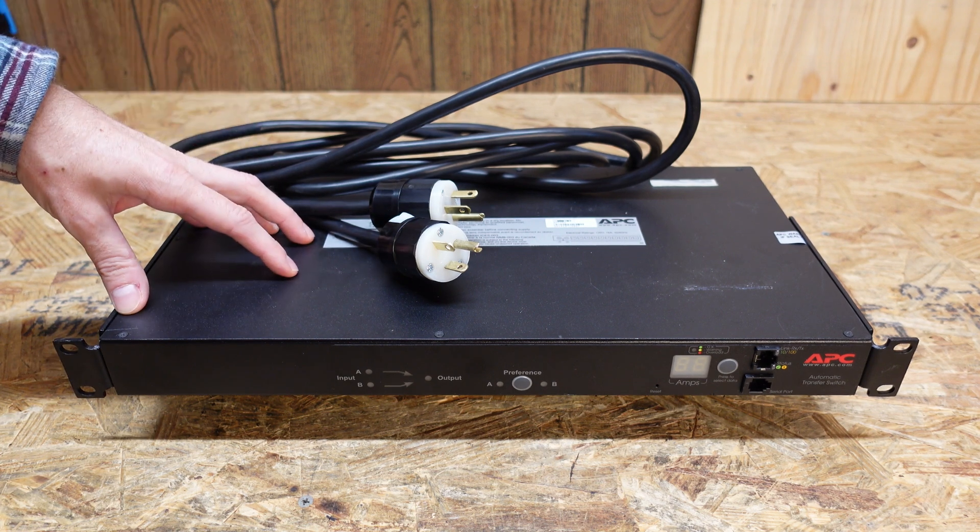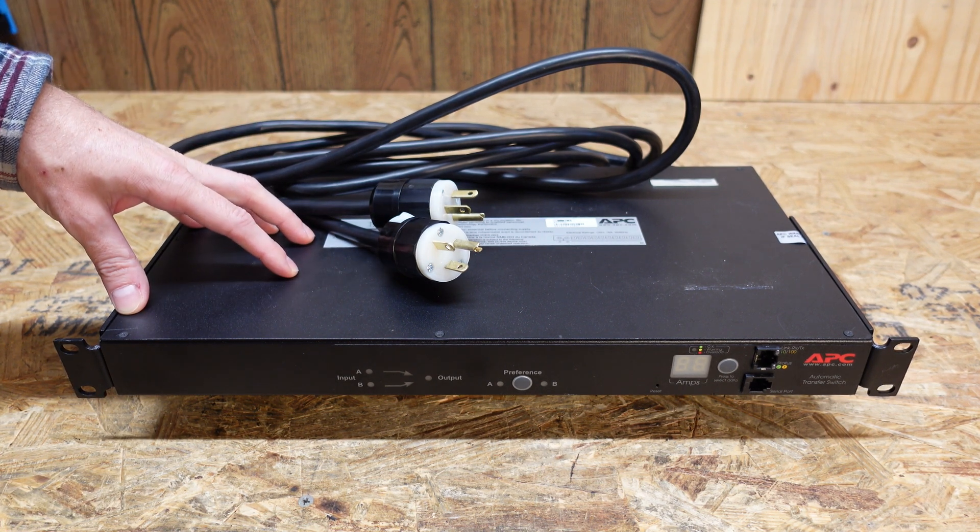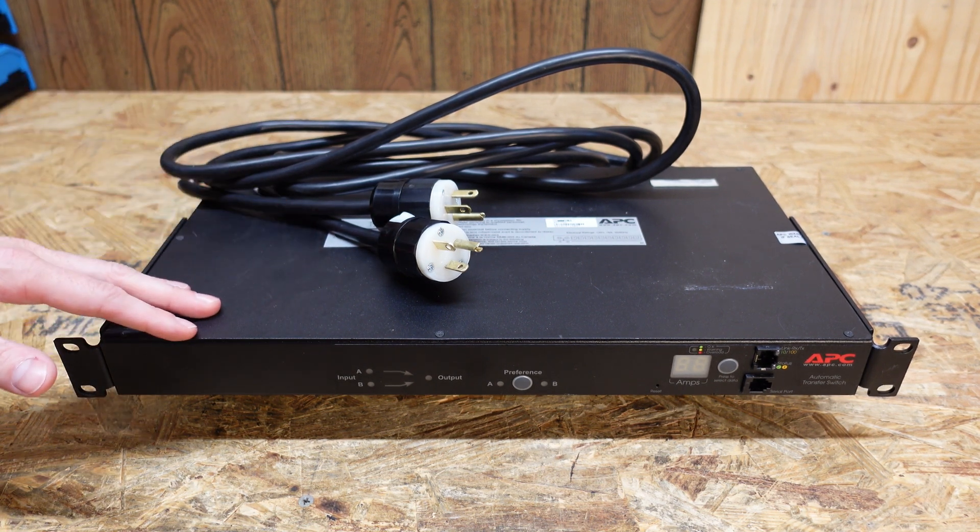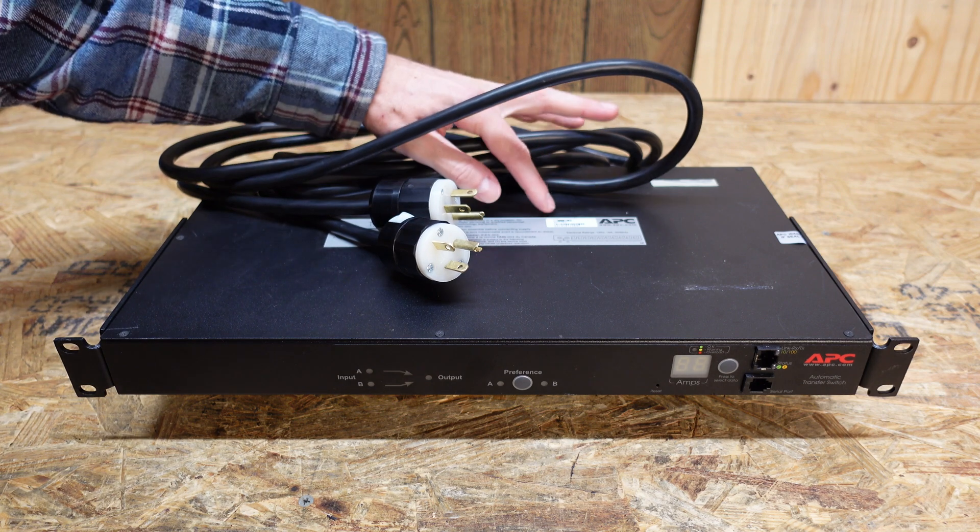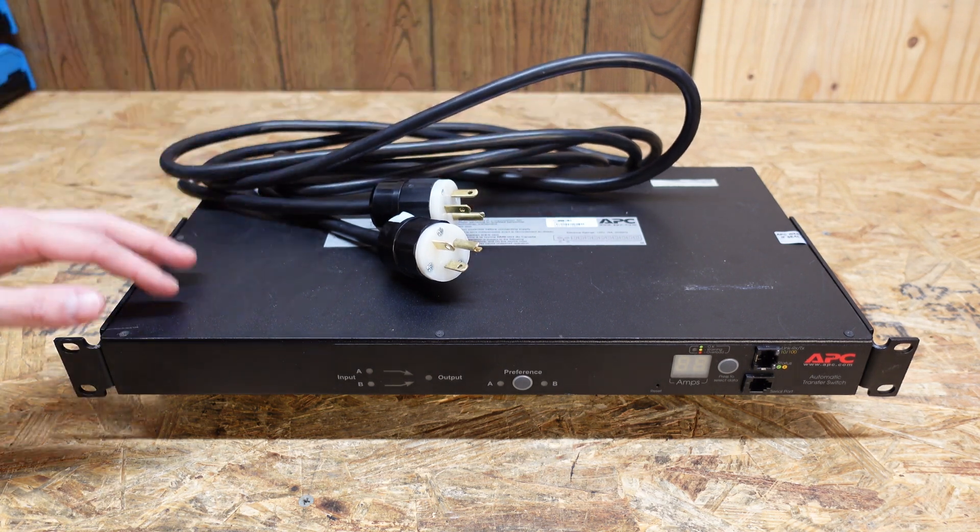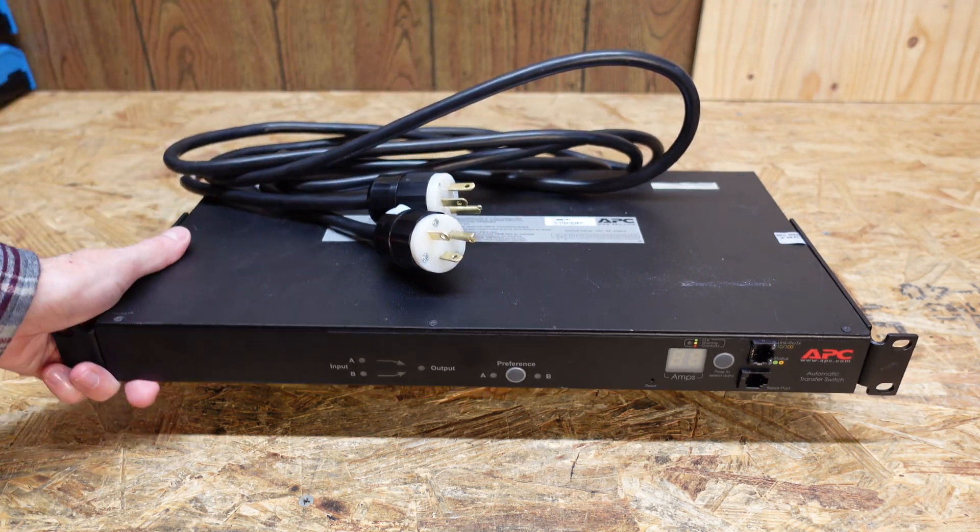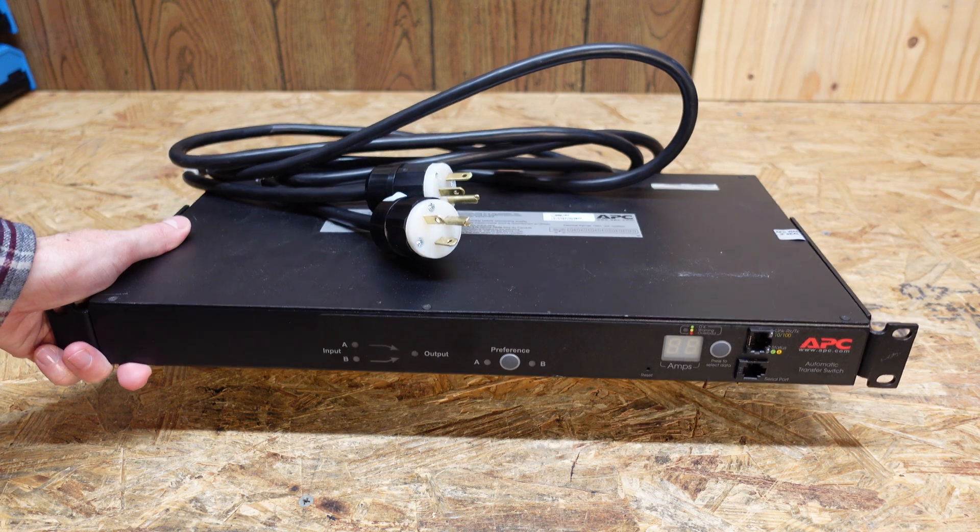Hey guys, I have here an APC 20 amp transfer switch. This is a rack mount switch, model number AP7752.